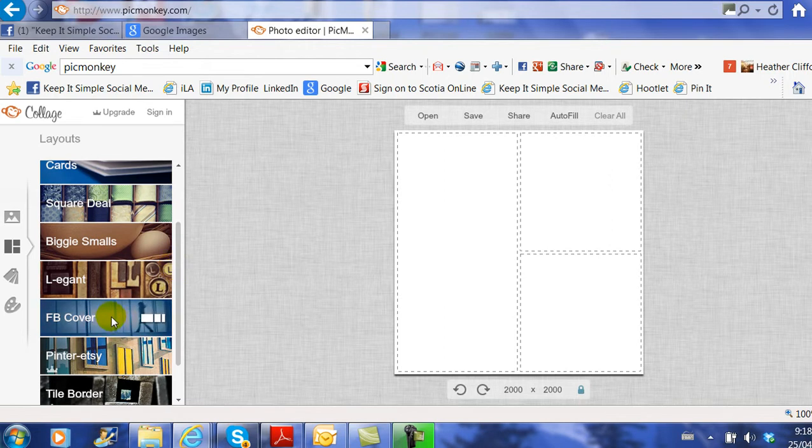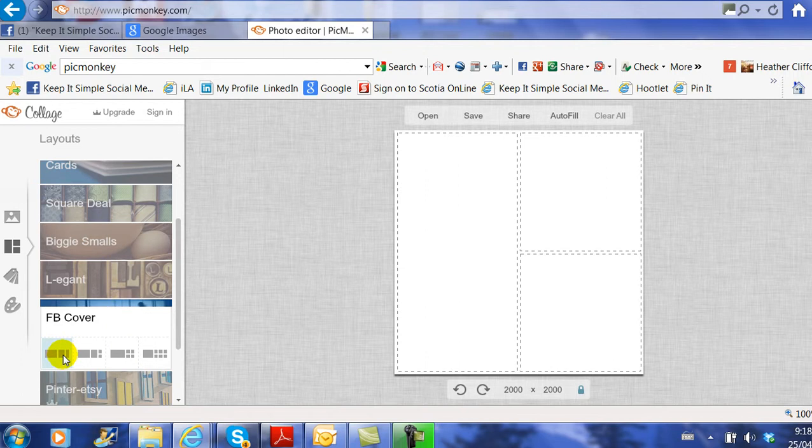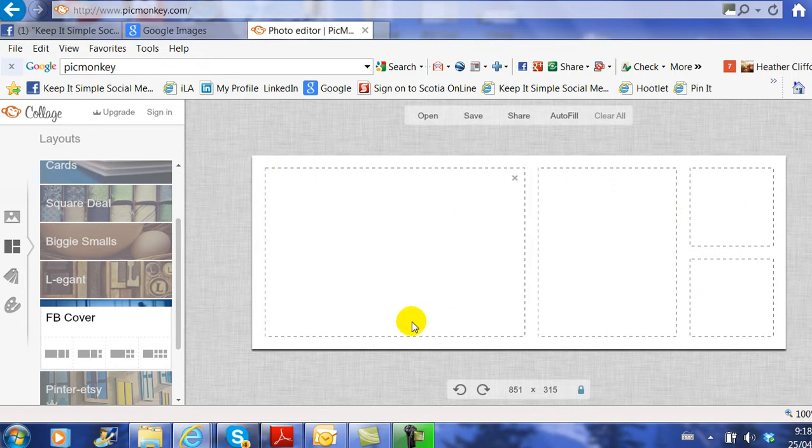There it is. You have to click on it, and then you need to choose which layout you would like. For this example, we're going to use this one. Now you can see this looks like a cover image layout.